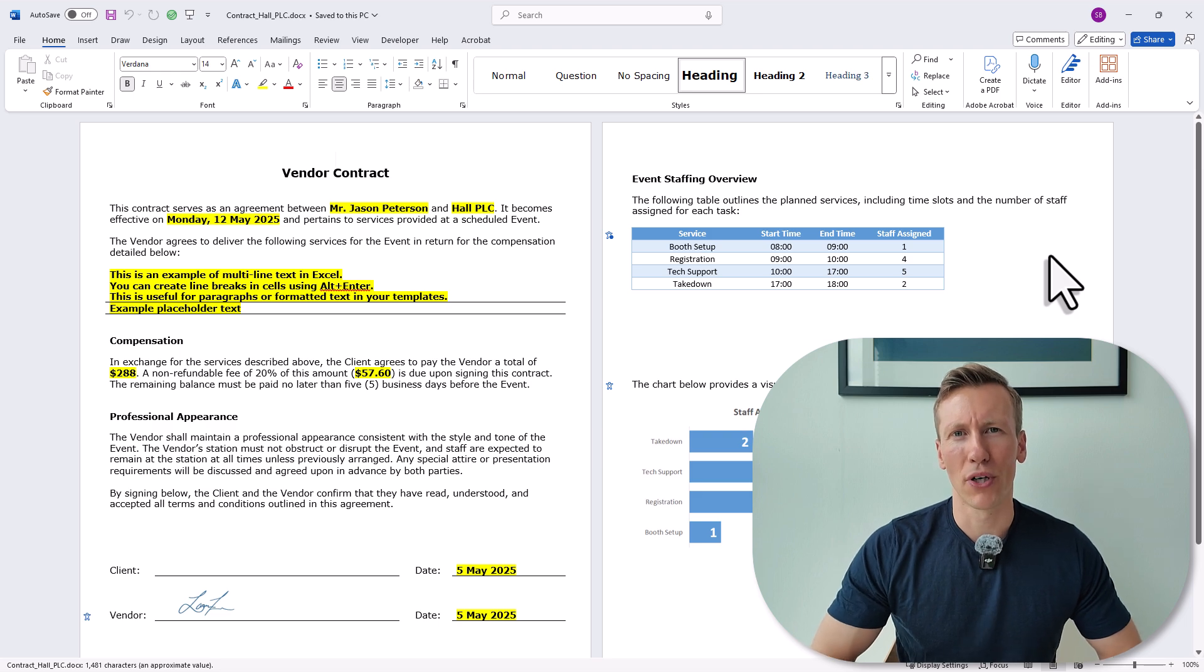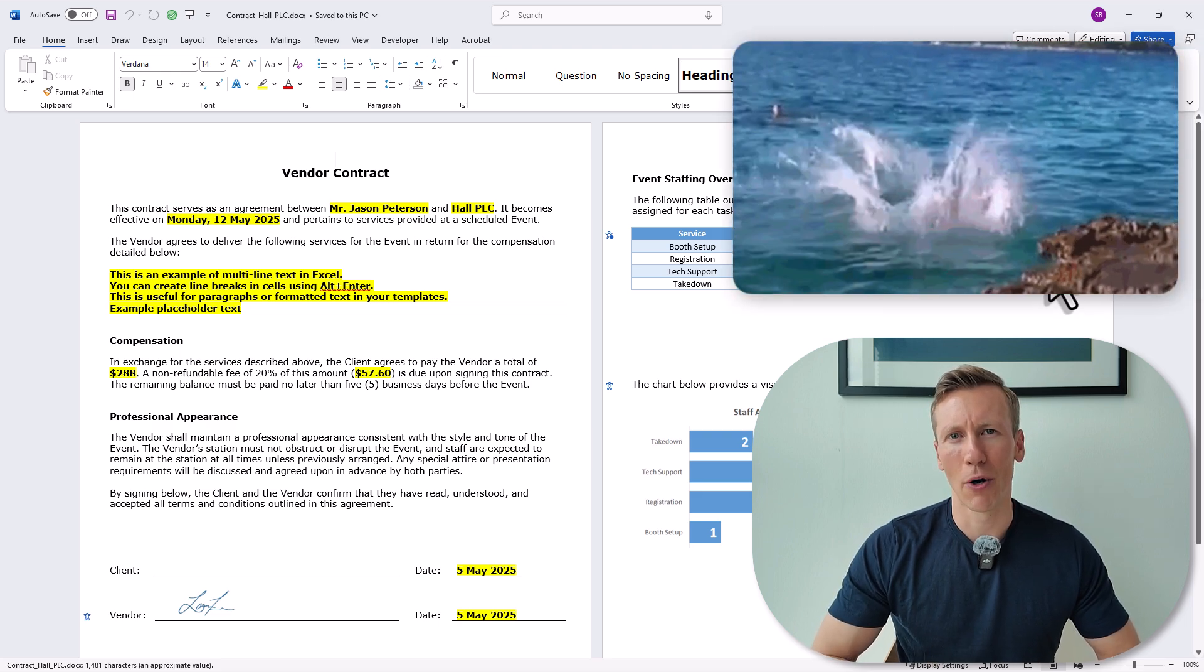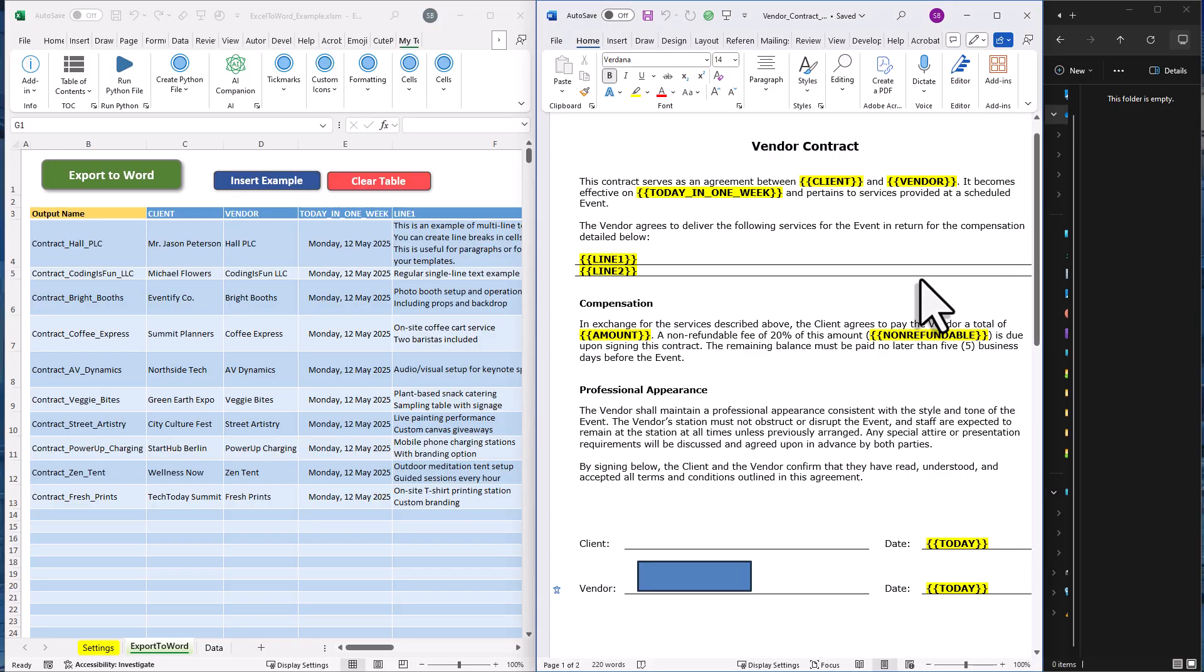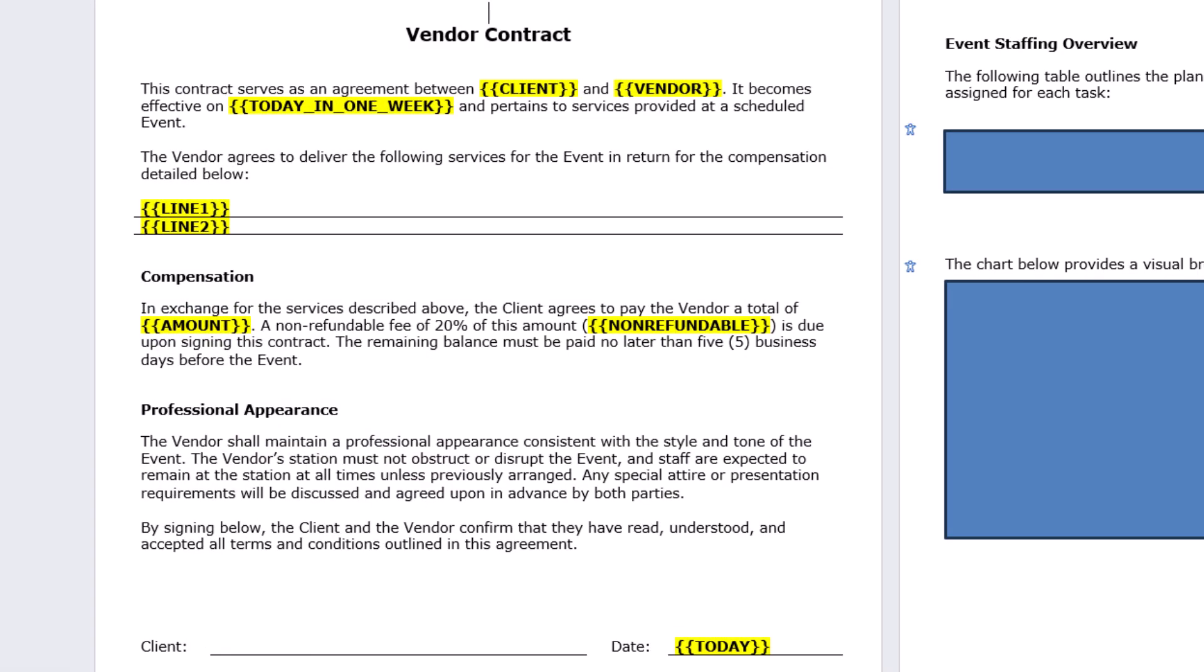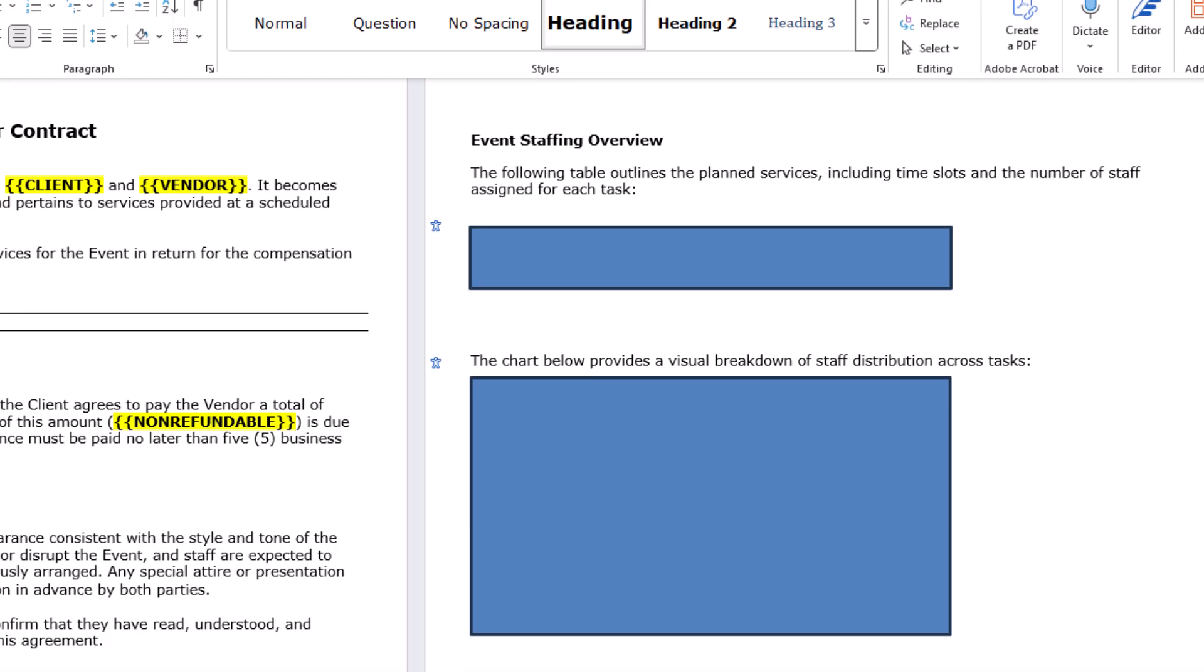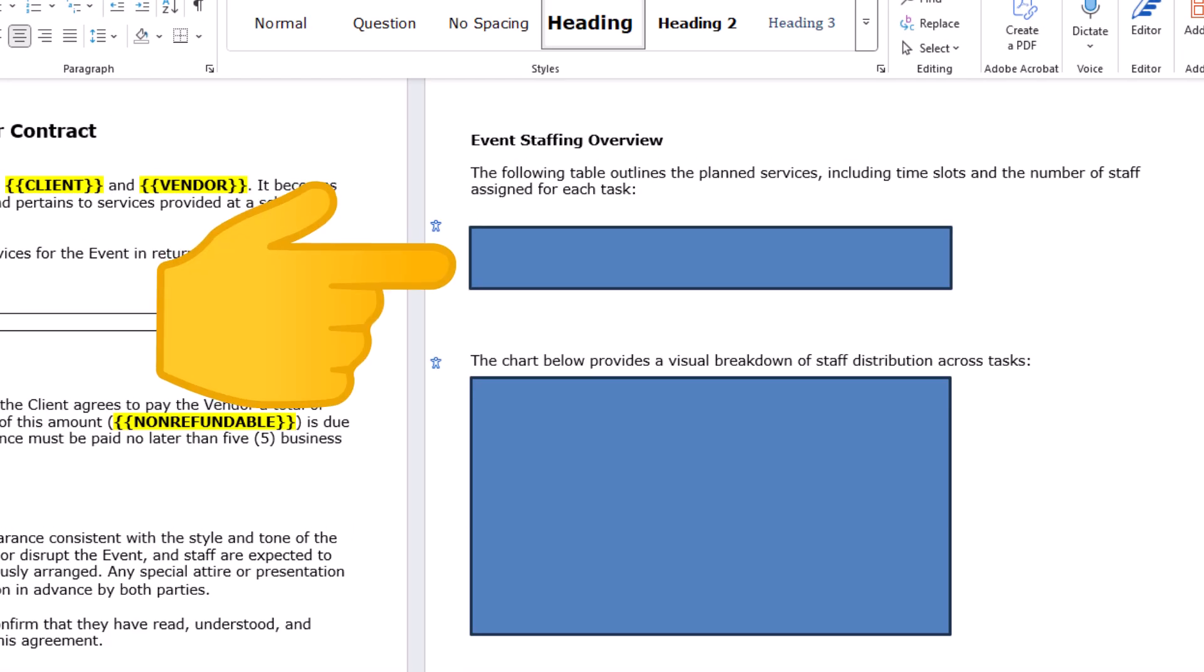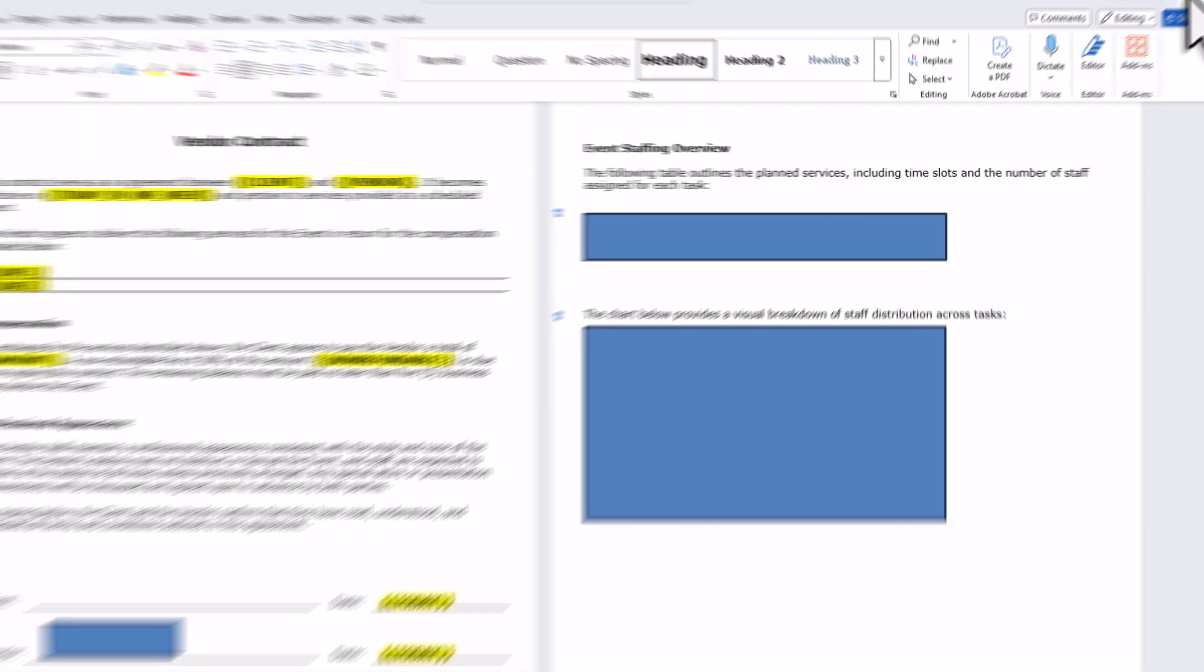So without further ado, let's jump in and see how it works. Here I've got a regular Word document that I'm using as a template. Inside it, I've added placeholders using double curly braces. Down in the signature area, there's a shape that works as a placeholder for an image I want to insert later. On the second page, I've added another placeholder that will be replaced by an Excel table. And at the bottom of the page, I also want to insert an Excel chart.